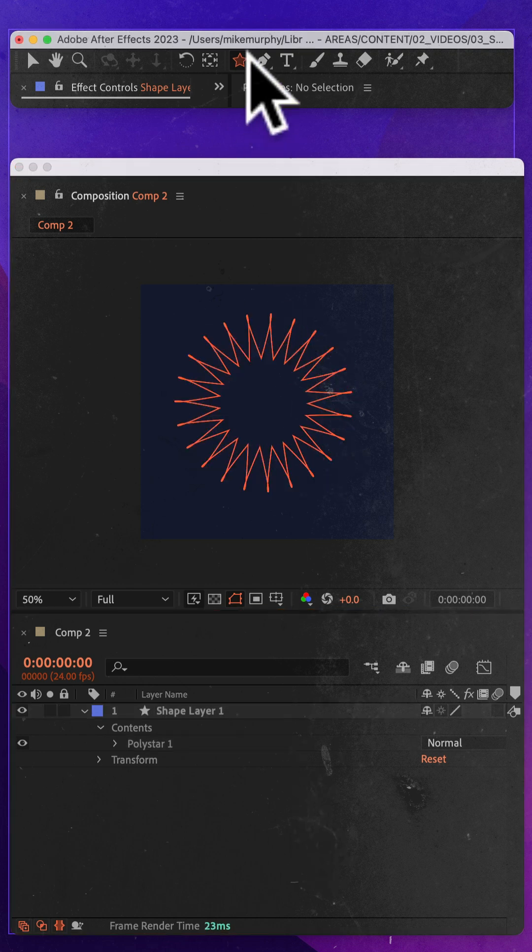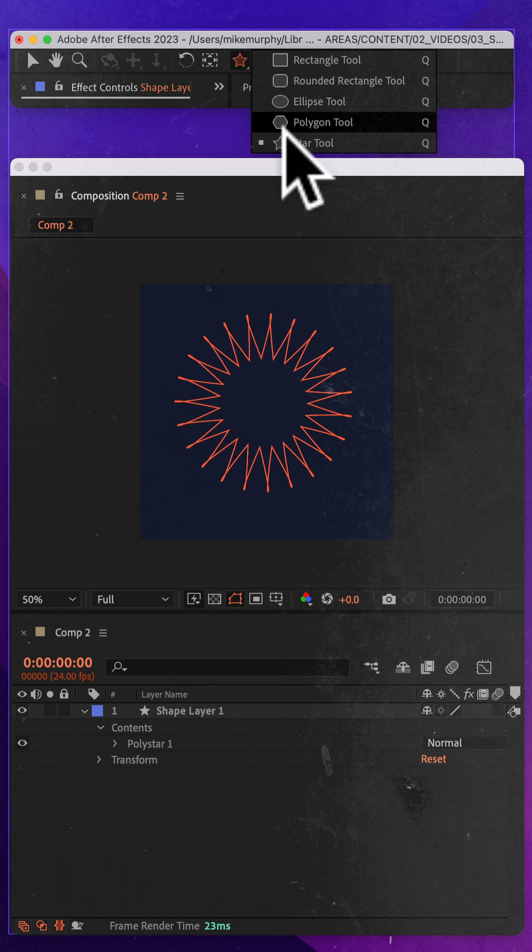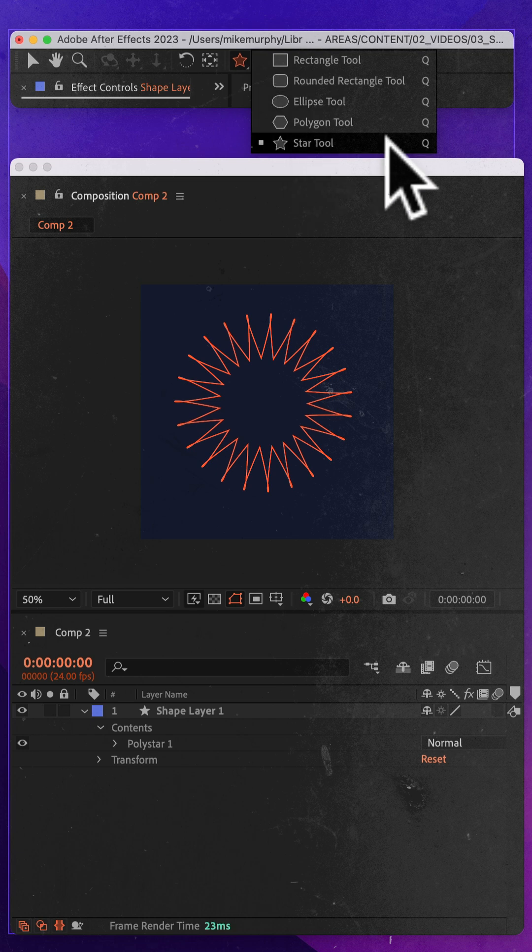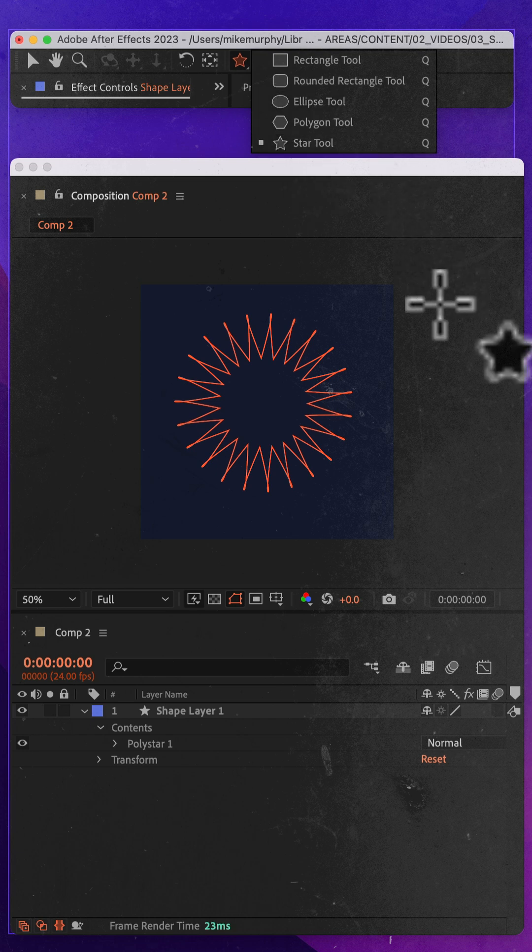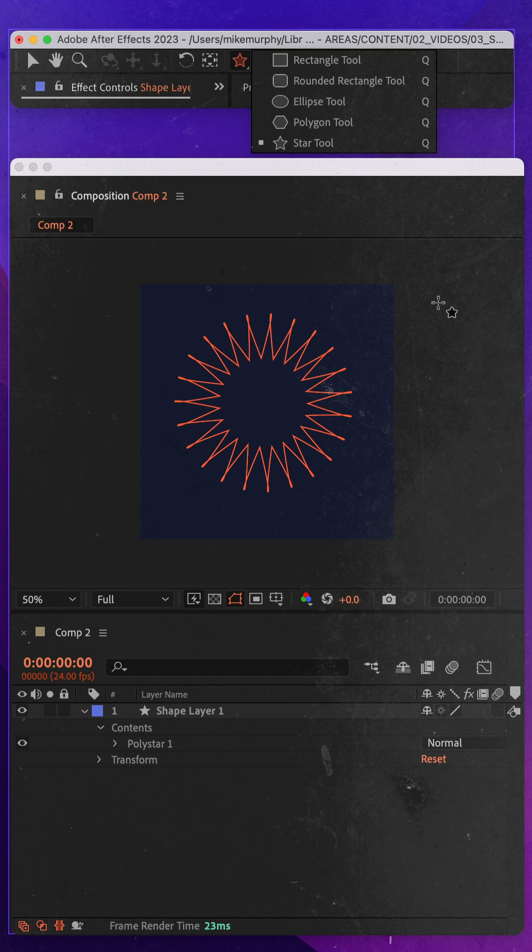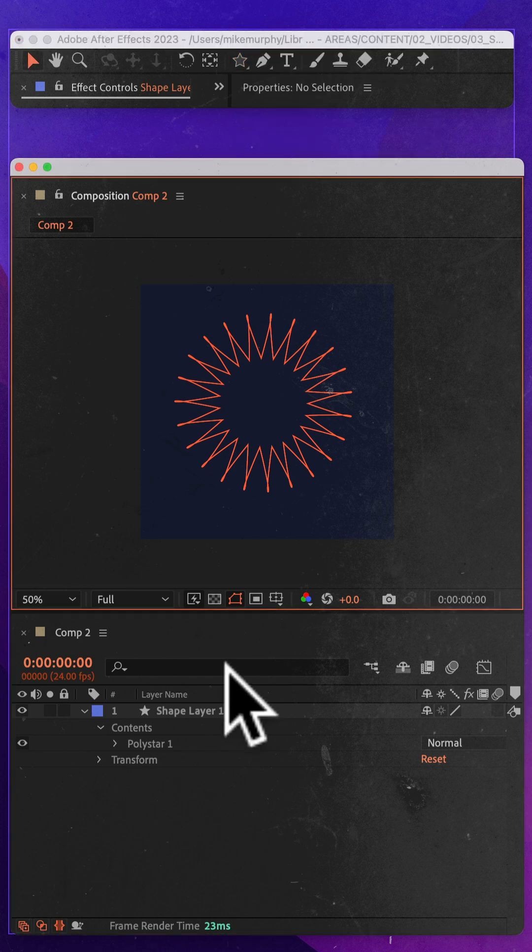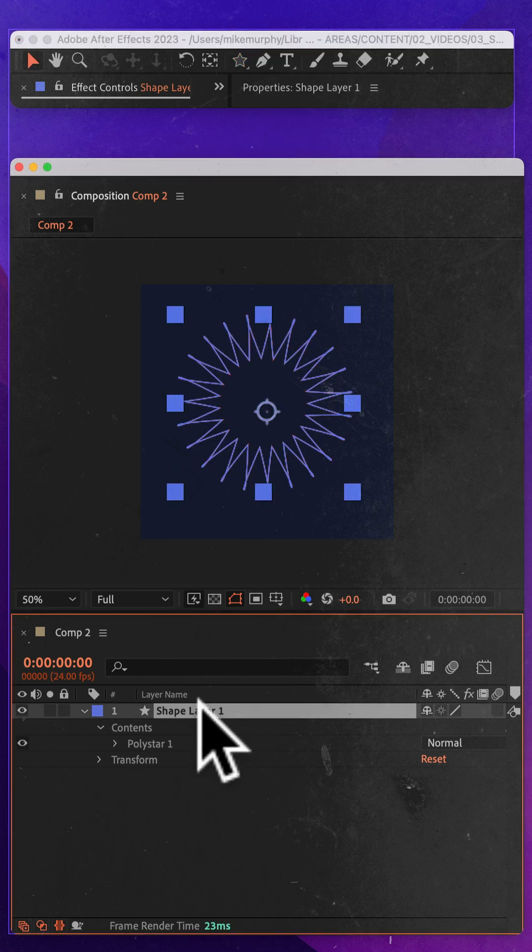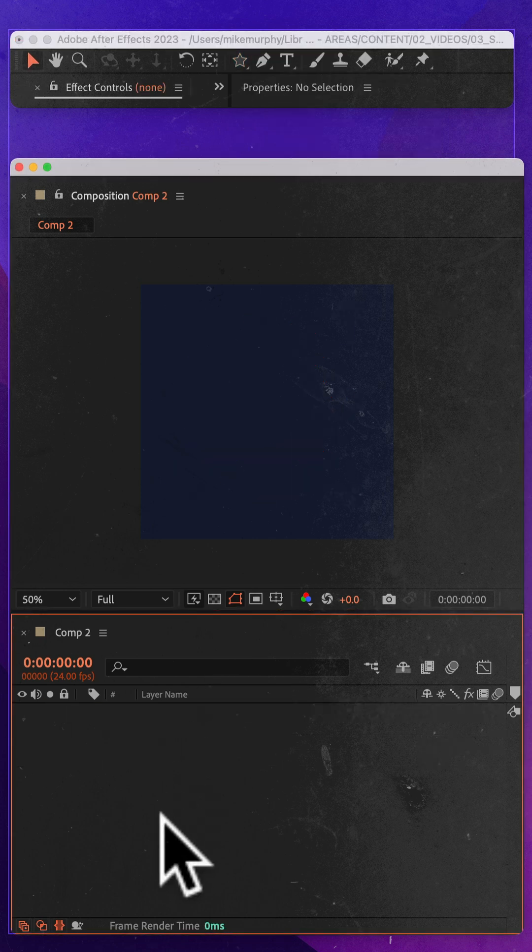At some point you customized the shape tool and now you just want to reset it back to the default star. No problem and you don't even need the star in order to reset the shapes.